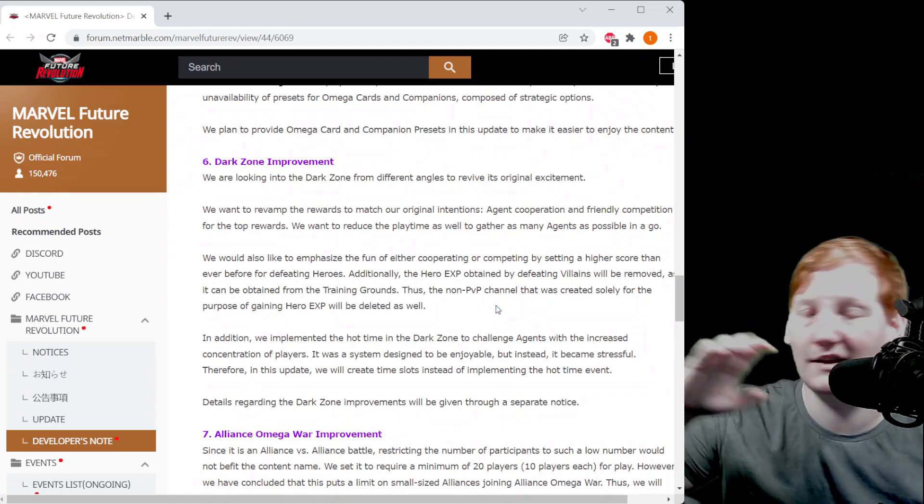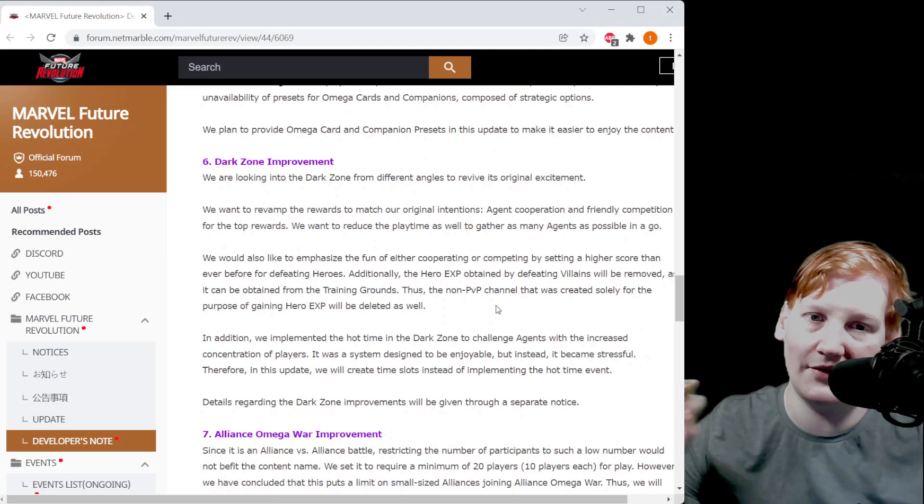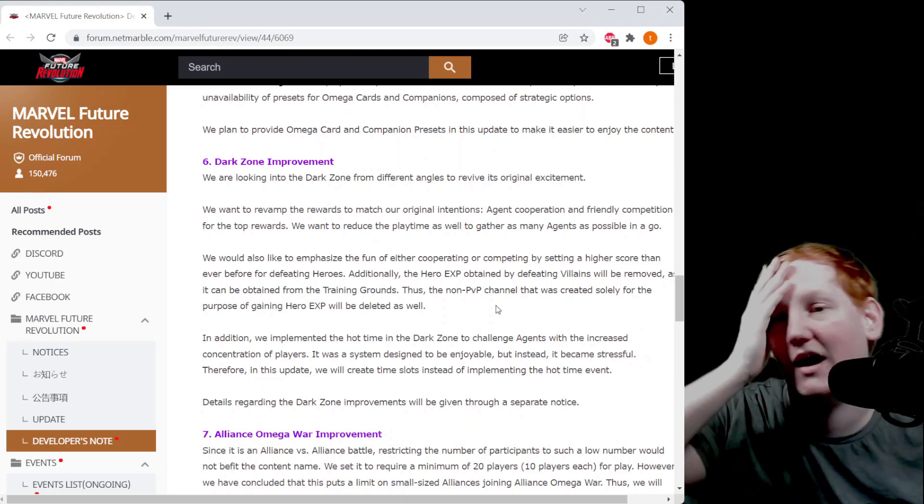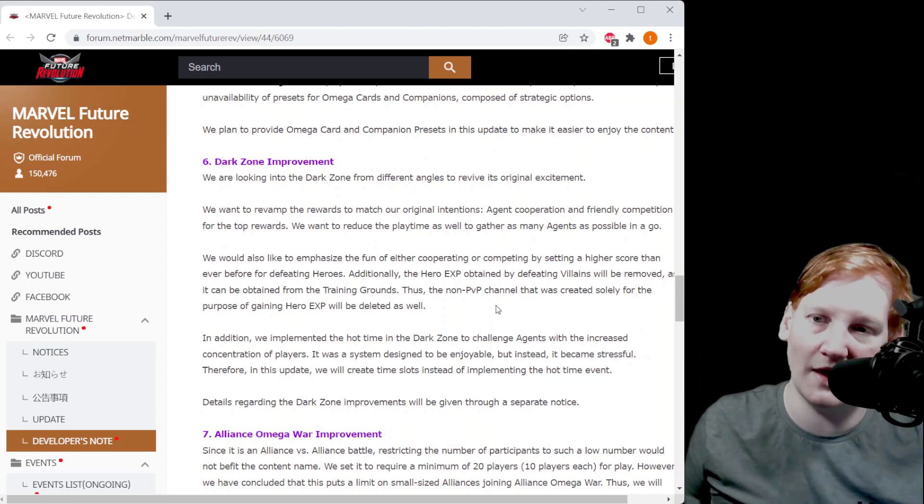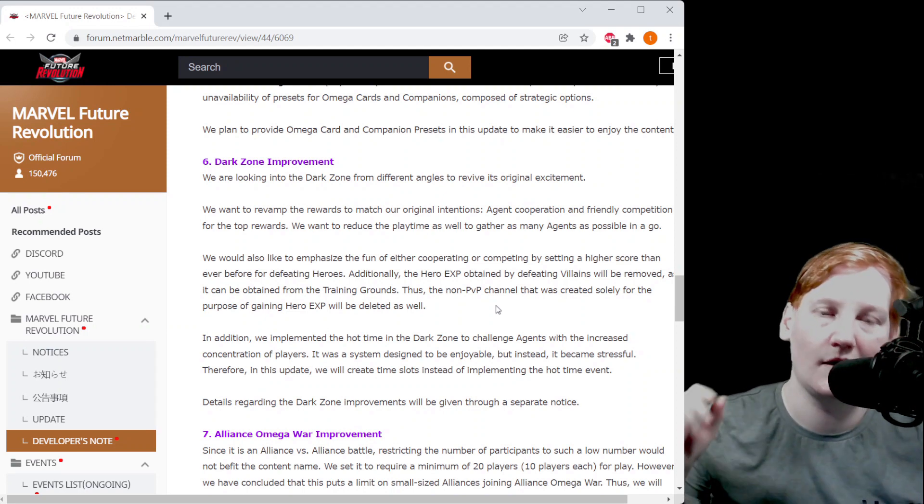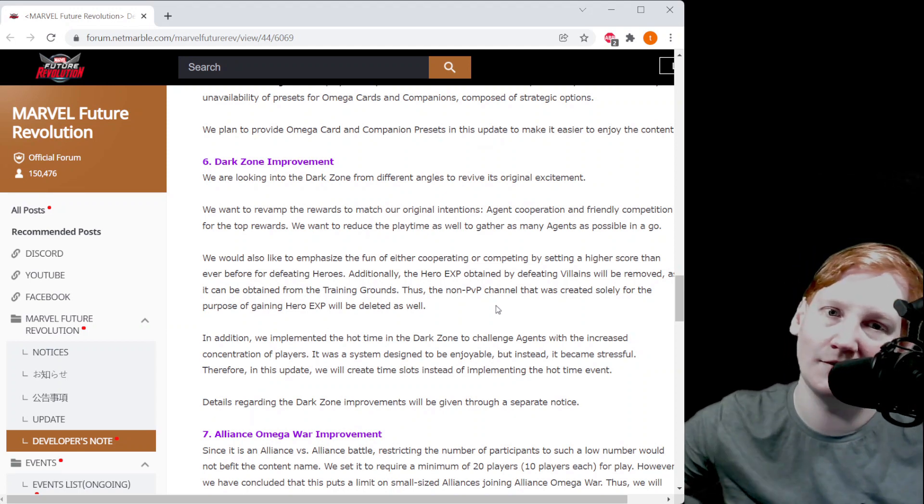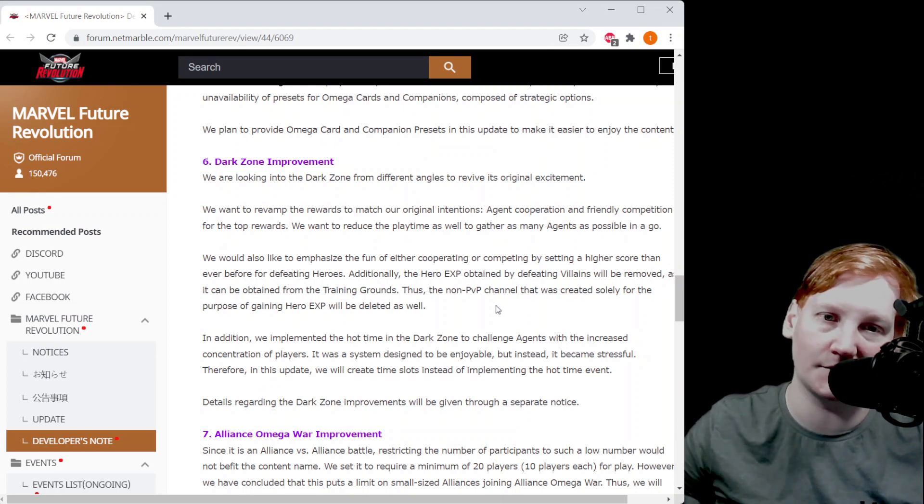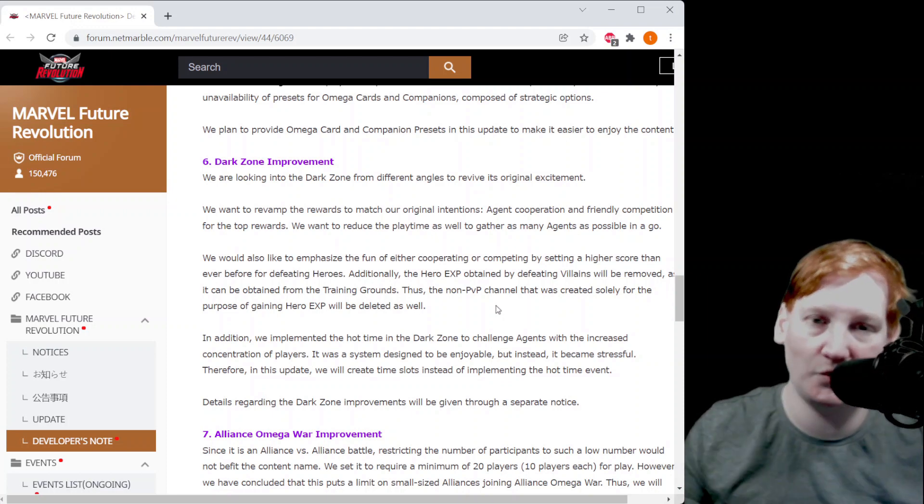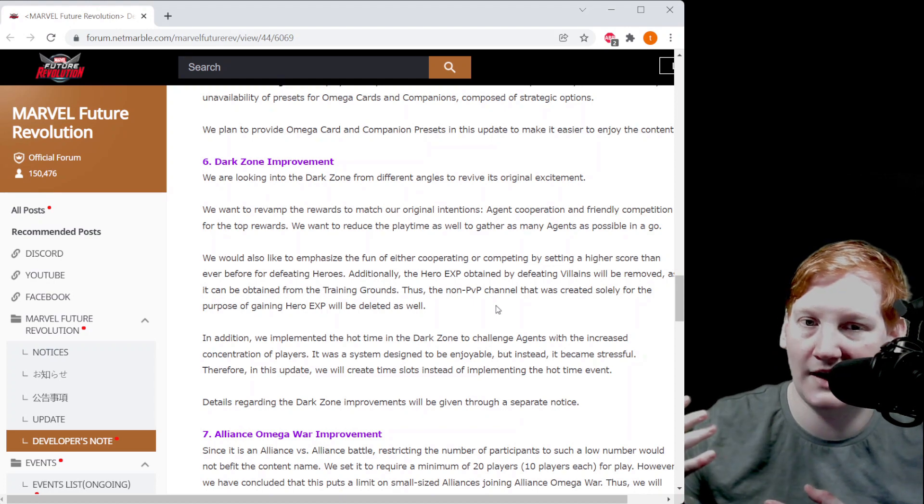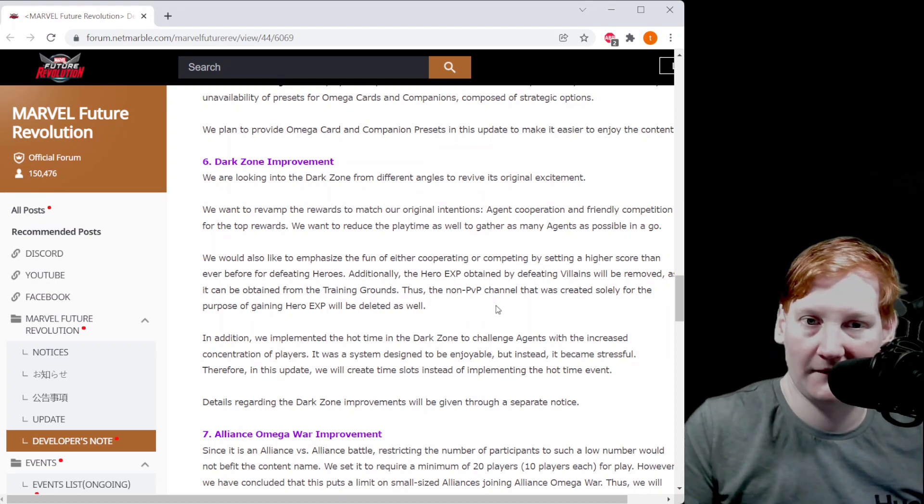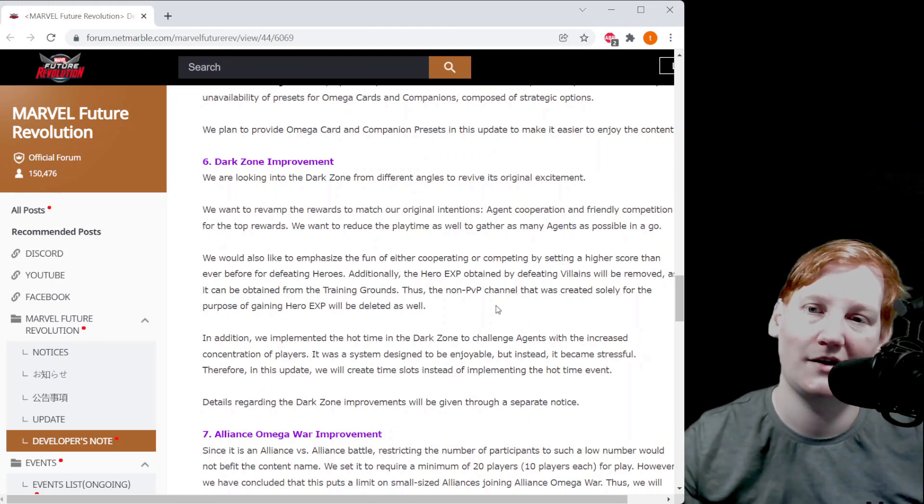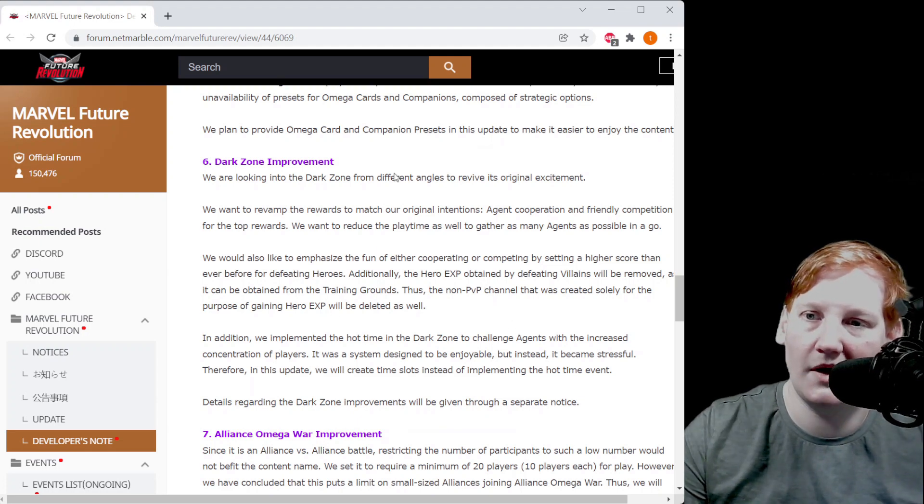Also this part right here could be a problem with the language barrier from Korean to English. They say the non-PVP channel that was created solely for the purpose of gaining hero XP will be deleted. Now this is a little confusing because they added two non-PVP channels. It was one, two, three and now it's one, two, three, four, five. So is it they're going to get rid of two channels, are they only going to get rid of one and make four PVP, or are they going to get rid of all three non-PVP channels and only have the two PVP channels? We don't know but those are the questions.